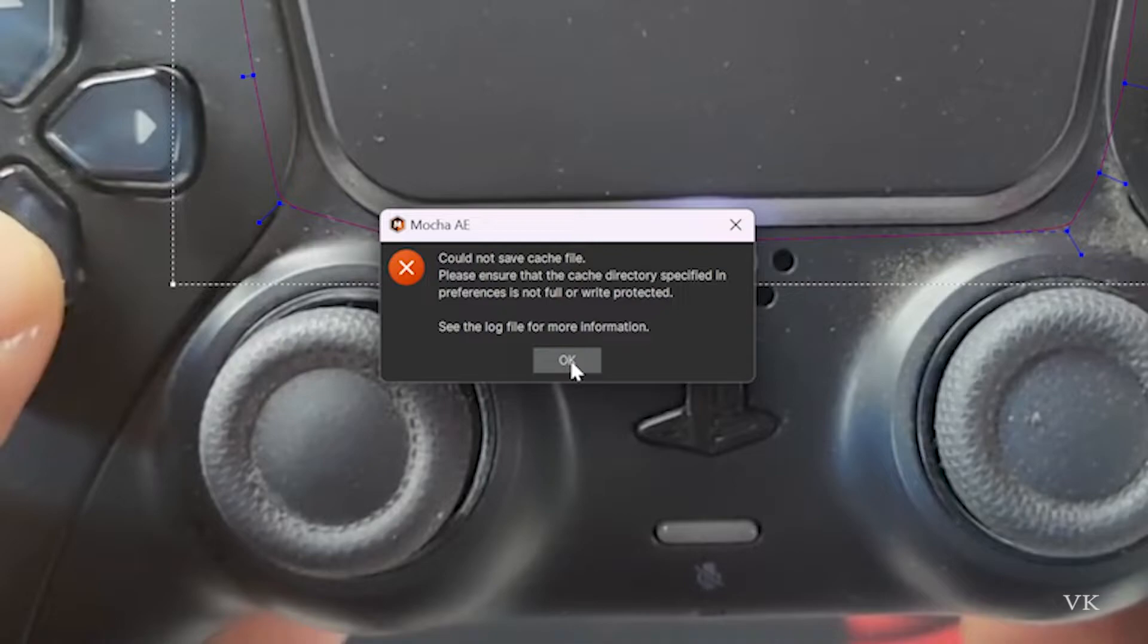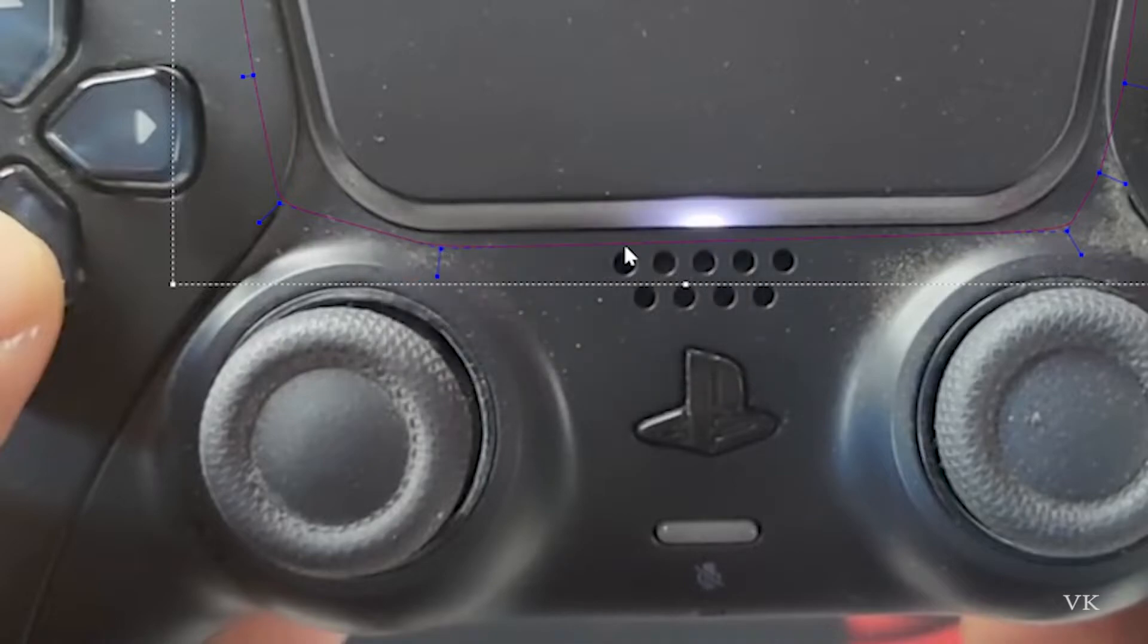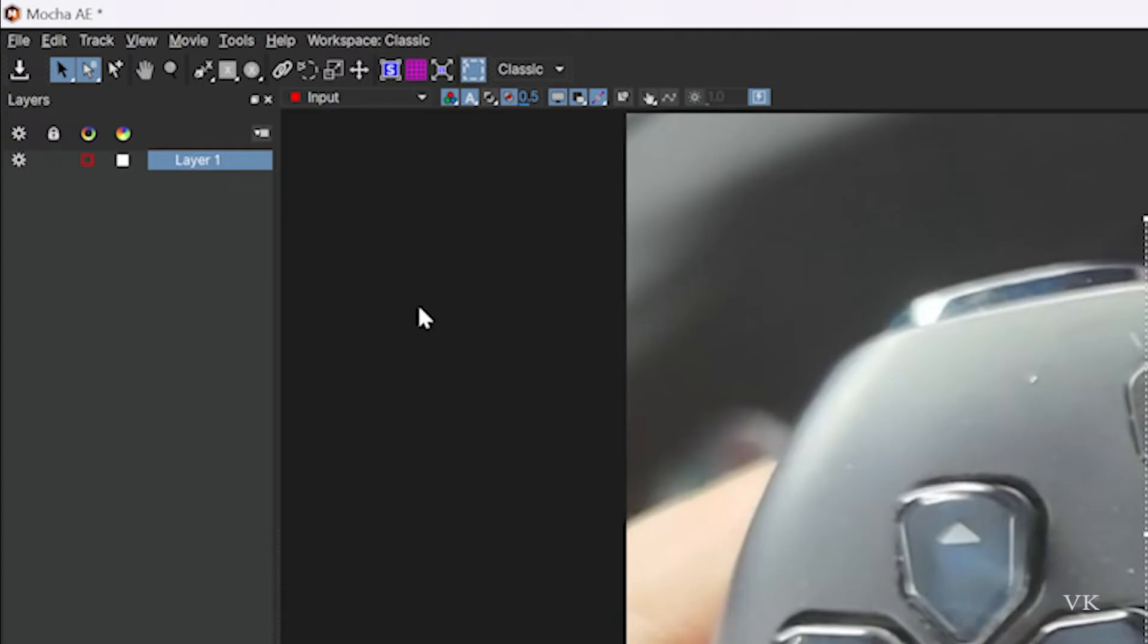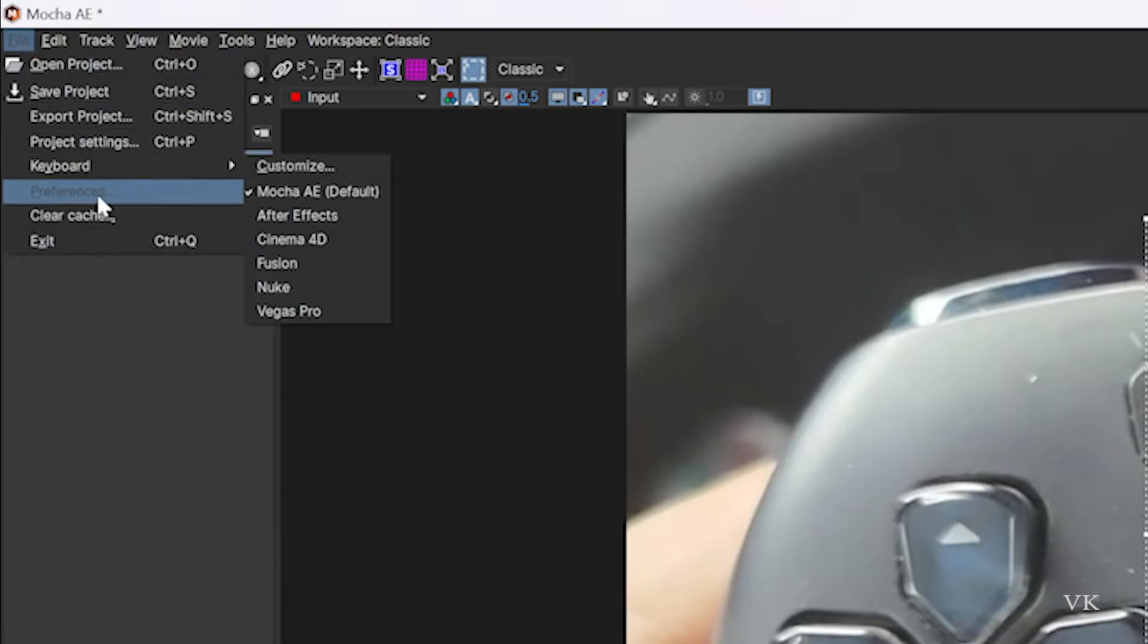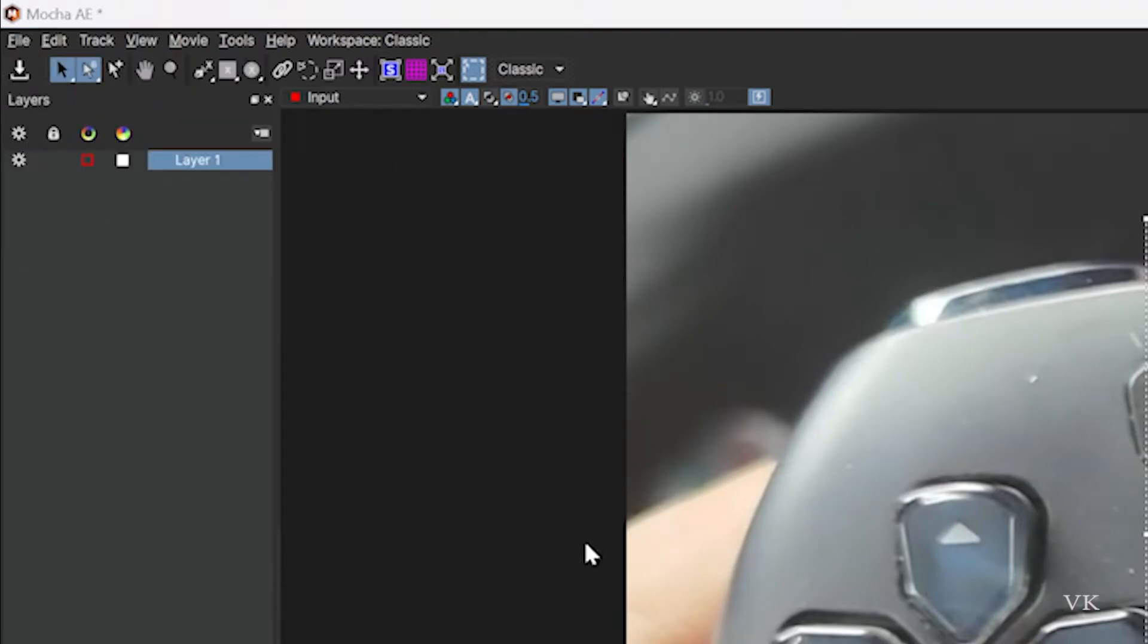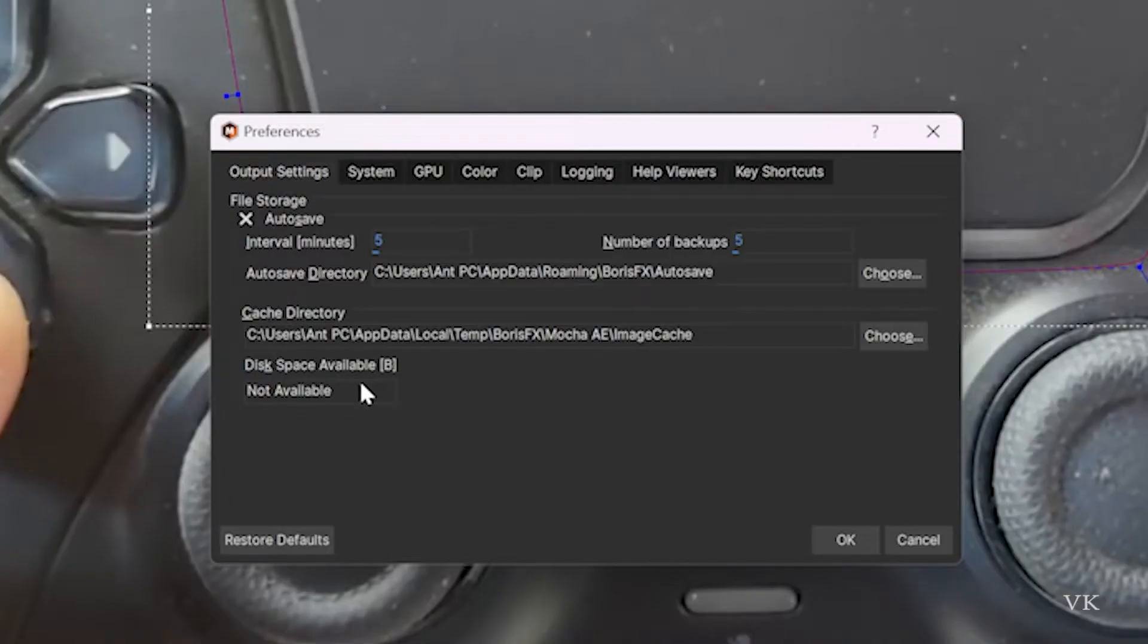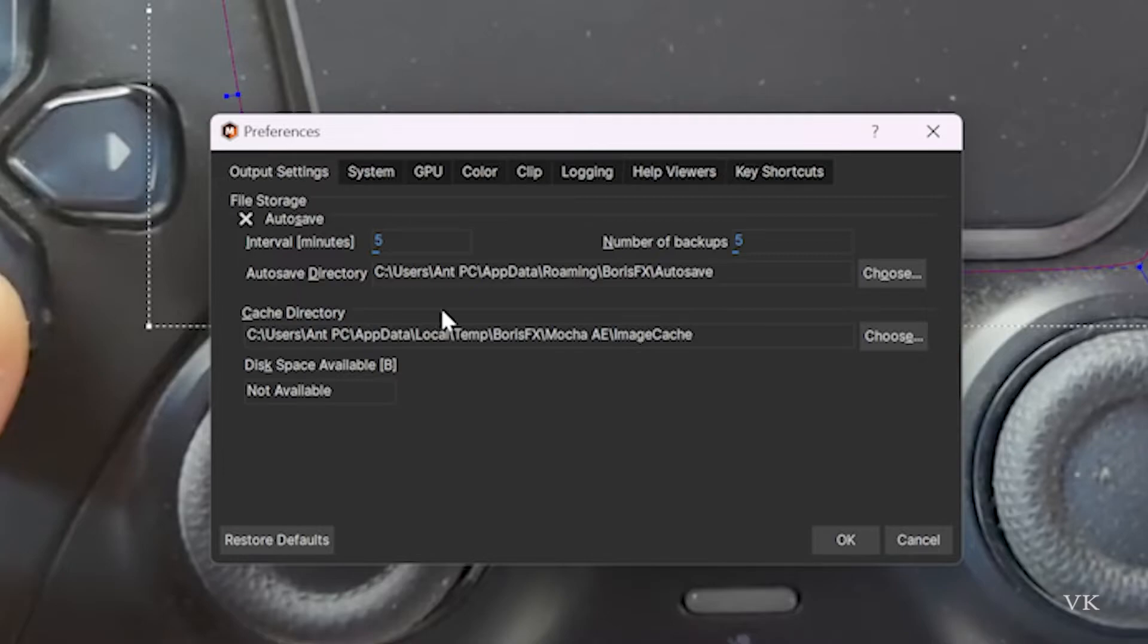I'm going to click OK, closing this, and go to File and then to Preferences. Under Preferences, you can see the cache directory setting. We need to change this cache directory path.